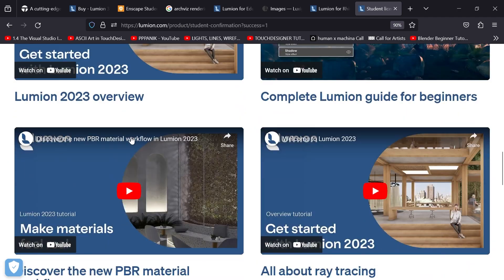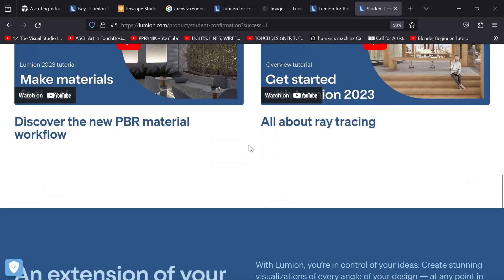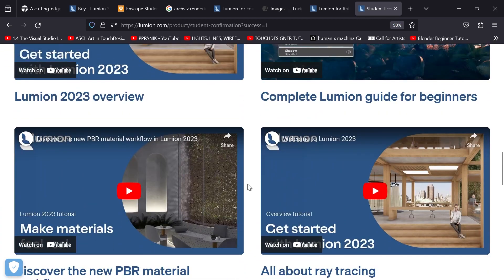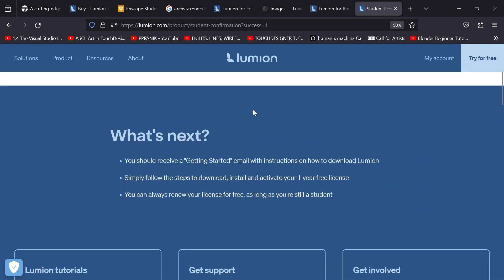There are a bunch of tutorials online for getting started with Lumion. On Wednesday I'll be showing you Lumion and getting you up to speed with it.